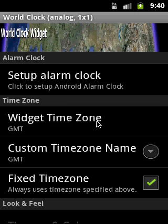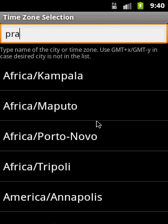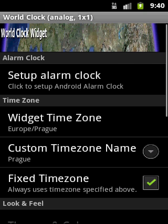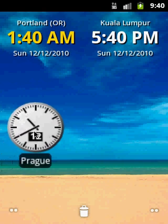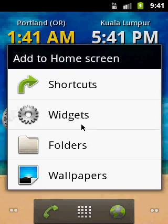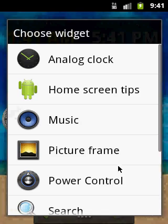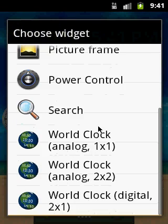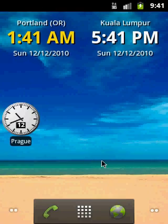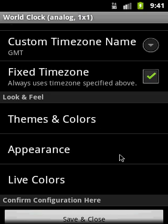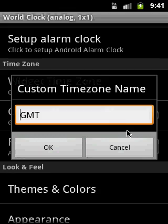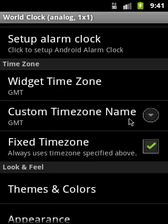Let's try the time zone in Prague, for example. We can see that we can have multiple analog widgets. There is also a bigger size available. I will add two widgets in size 1x1 and show you a premium feature that is not available in the basic version but is available in the donation version.